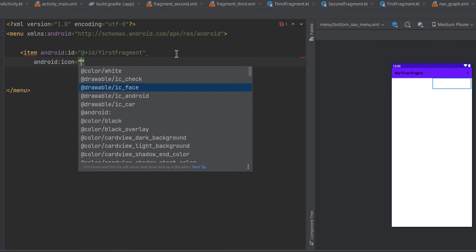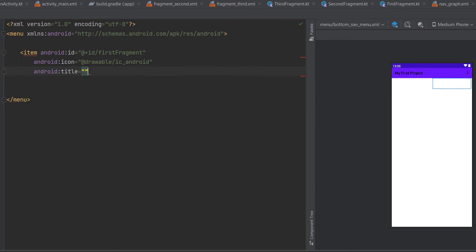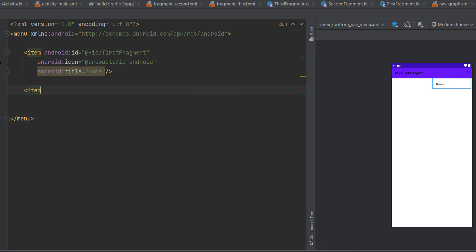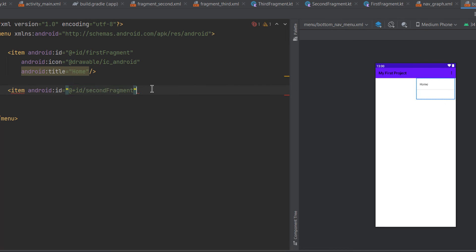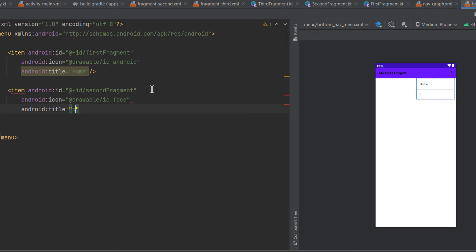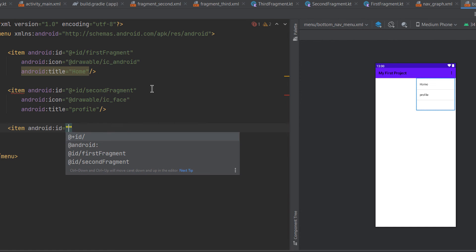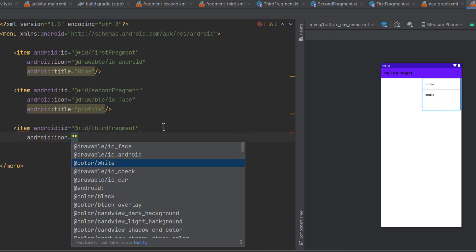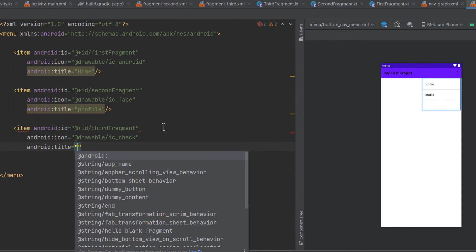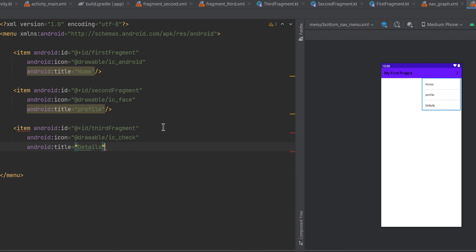Give the first item an icon and title — for example, icon android and title 'Home'. Add a second item for the second fragment with a matching ID from the nav graph, an icon like 'face', and title 'Profile'. Add a third item for the third fragment, matching its nav graph ID, with an icon like ic_check, and title 'Details'. Finally, attach this menu to the BottomNavigationView in the main activity layout using the app:menu attribute and selecting the bottom_nav_menu.